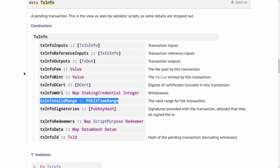So for example, I could have a Plutus script that allows a certain transaction only until 10 years into the future. So I can spend the UTXO with a certain redeemer only until 10 years into the future. This is certainly possible.